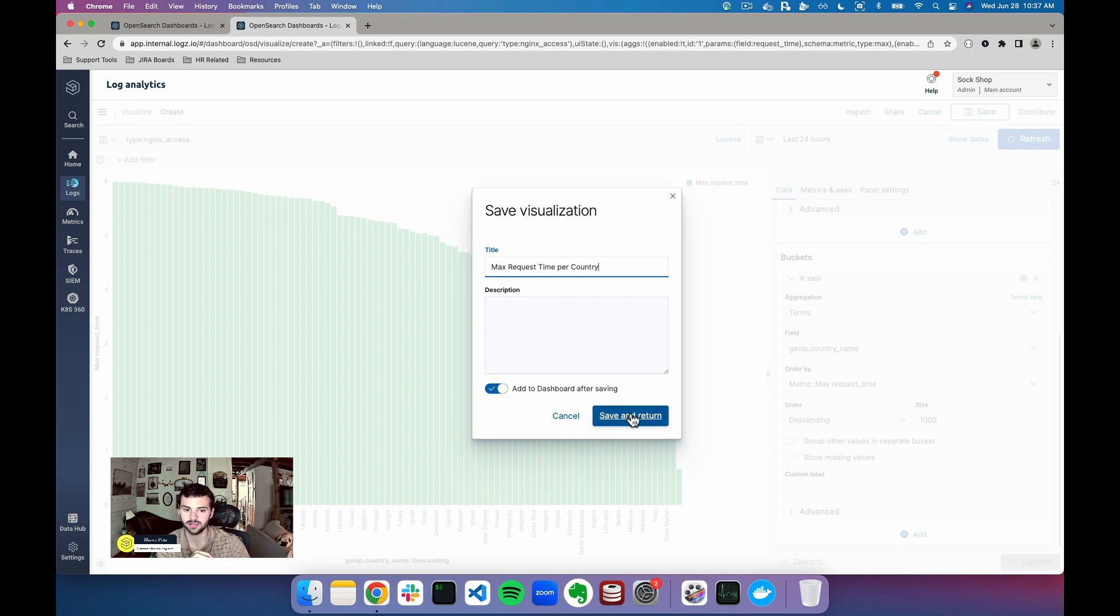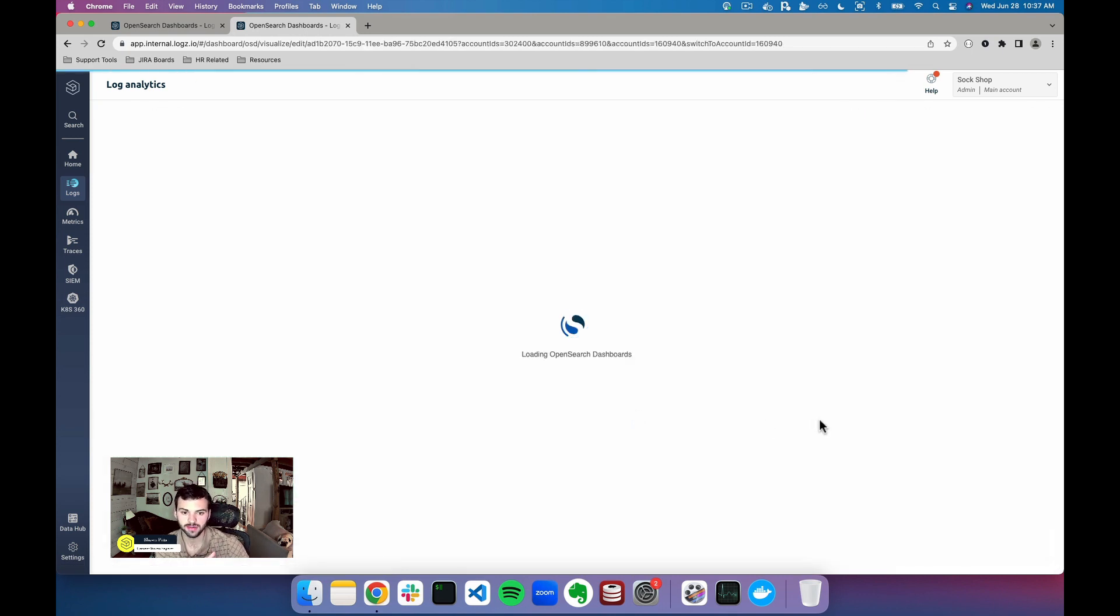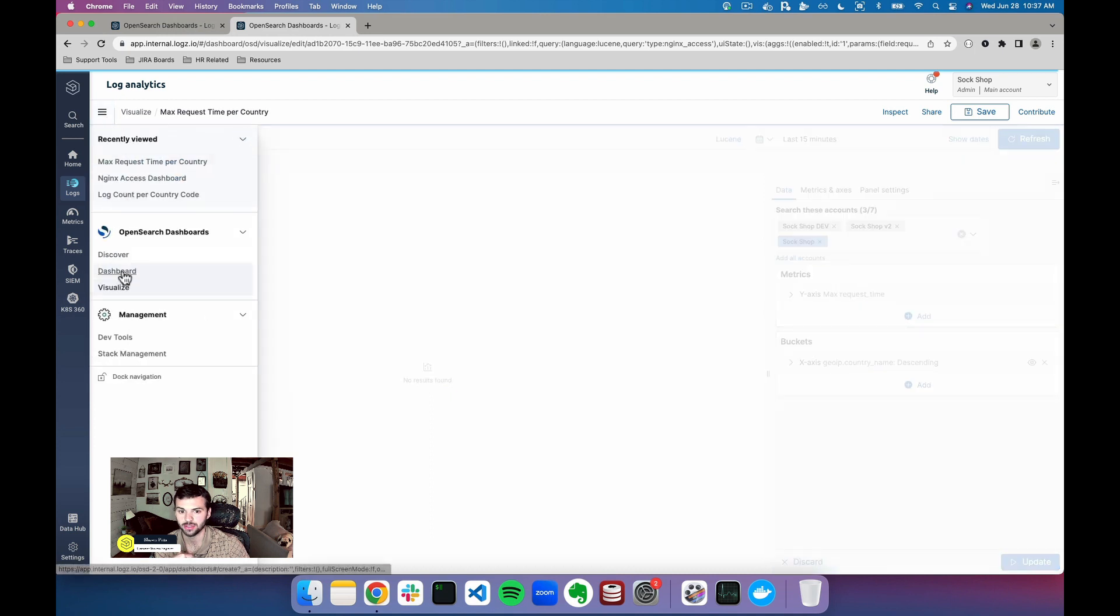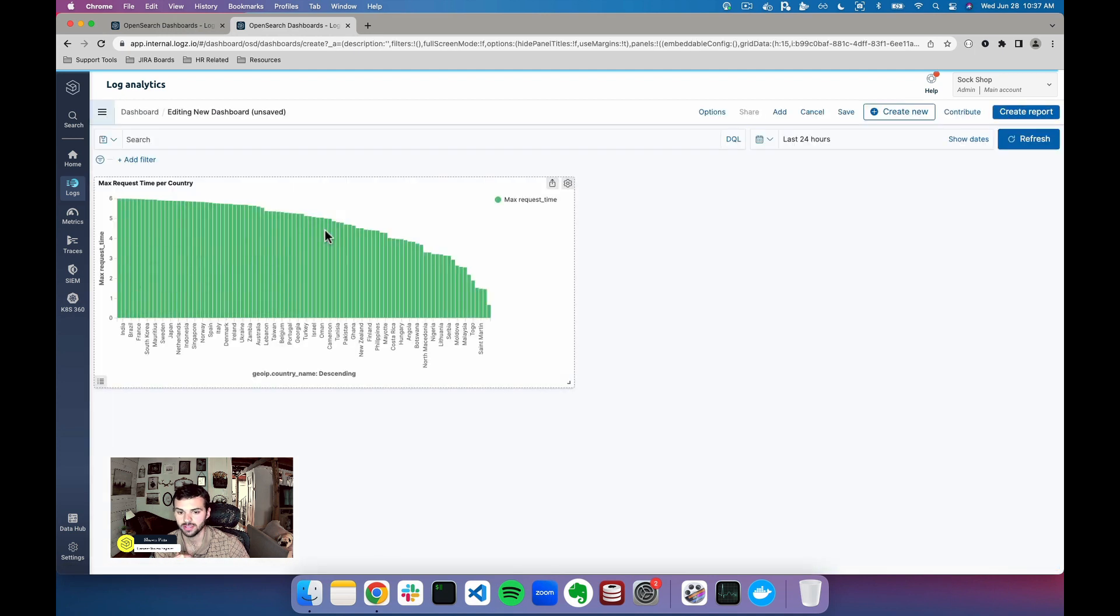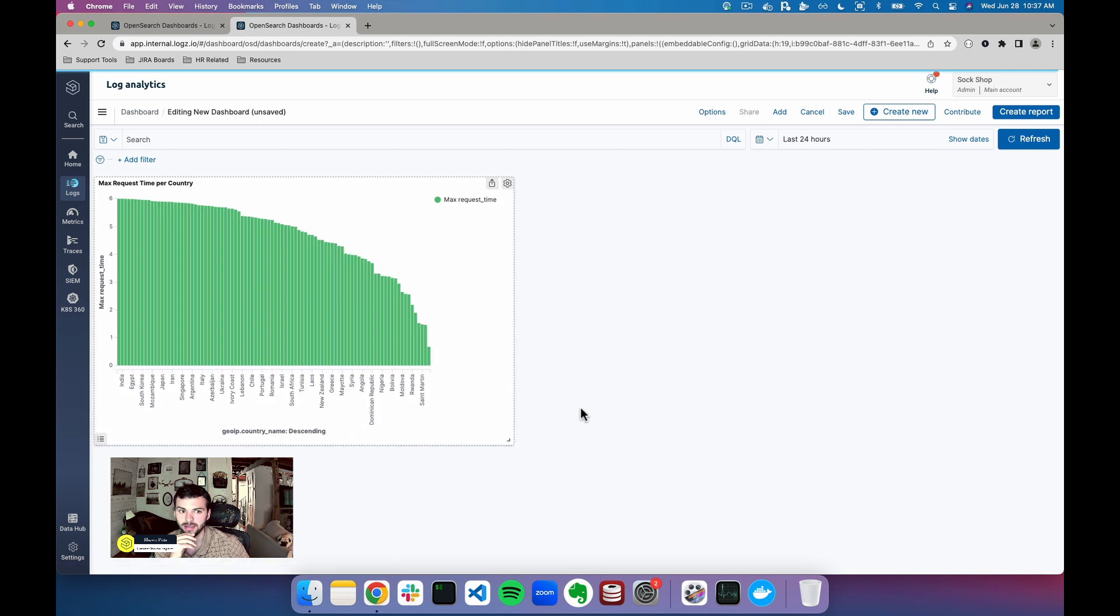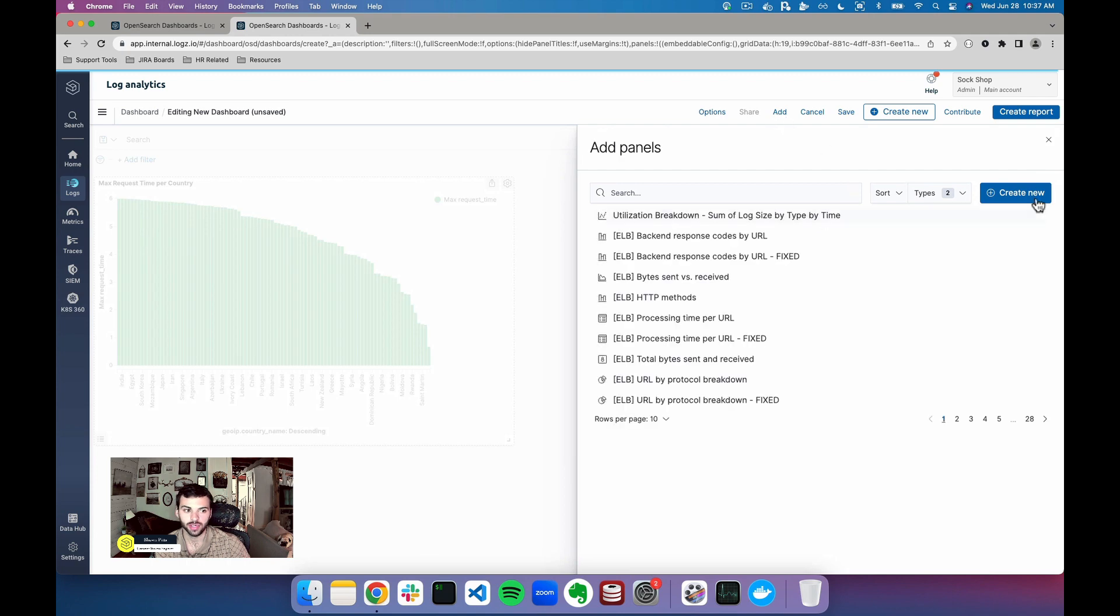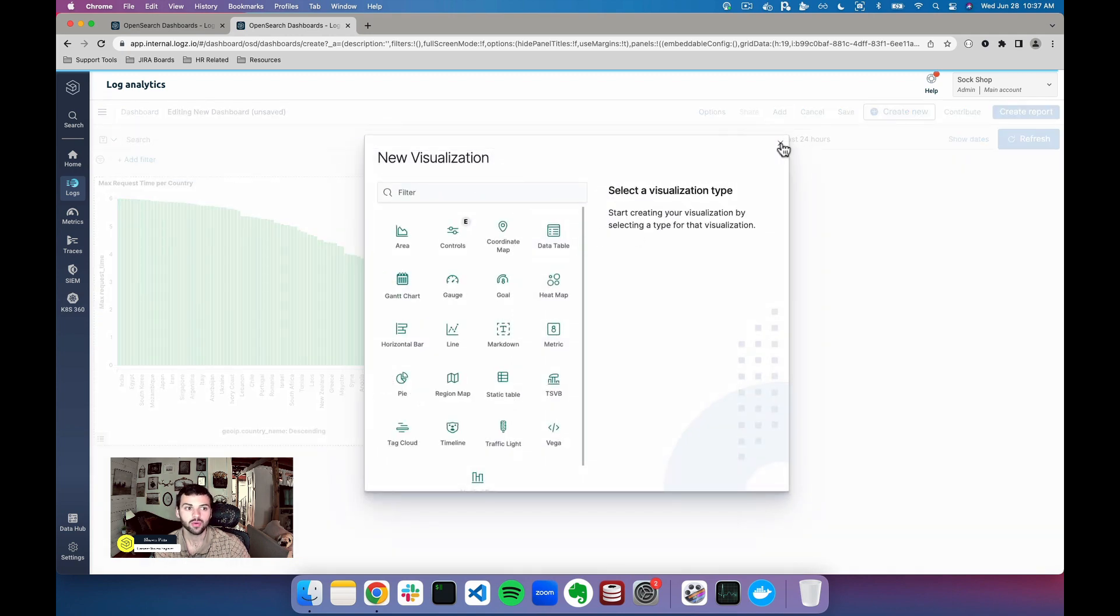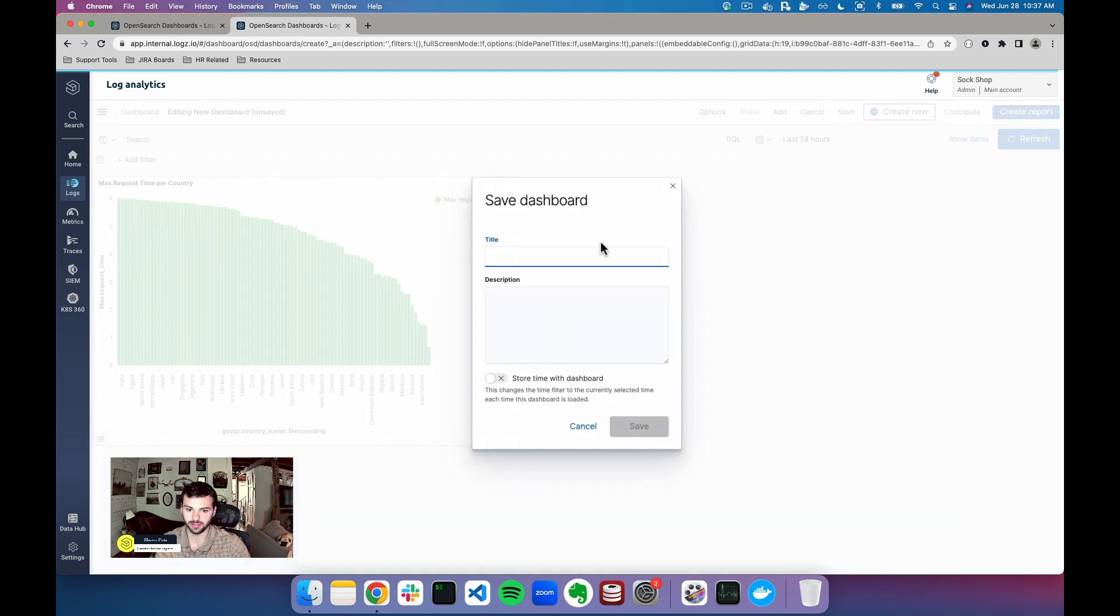When I click save and return, you're gonna see that it saves my visualization and then throws it into my dashboard. If I go back into my dashboard we can see that this visual type has been added. Now if I want to create another visual type I can just click add and then I can create new from here, or I can just save it and be done with it.